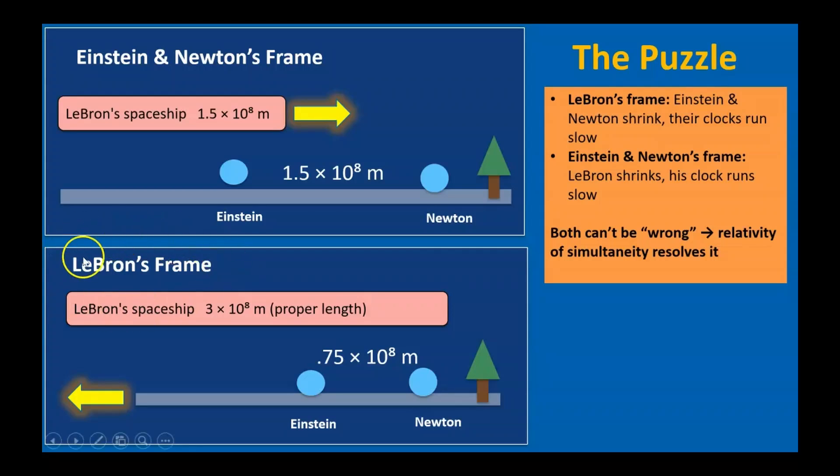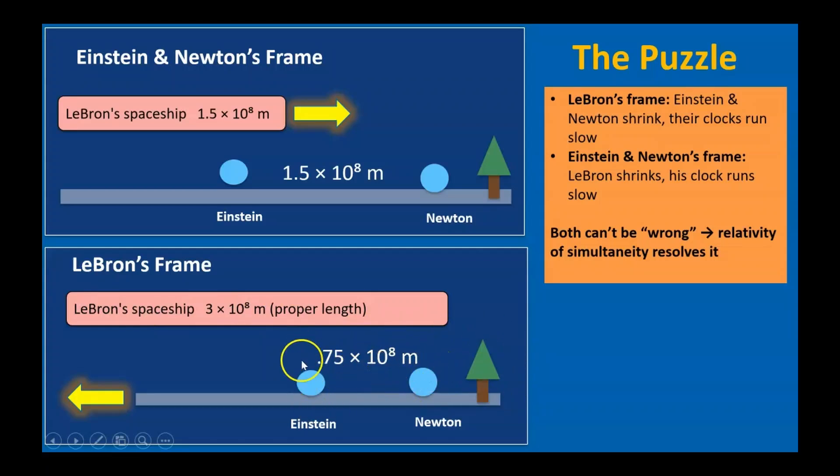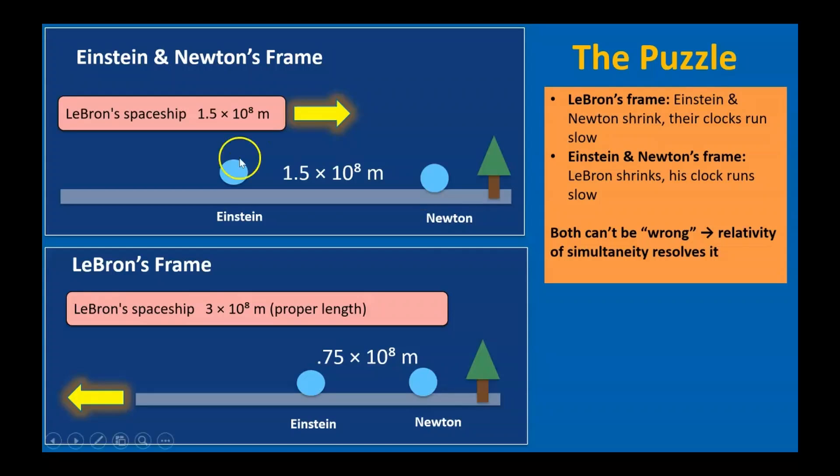From LeBron's perspective, he and his spaceship are at rest, and it's the planet, Einstein, Newton, and the tree, that are rushing past to the left. Their separation looks squeezed to half its length, and their clocks appear to tick more slowly.